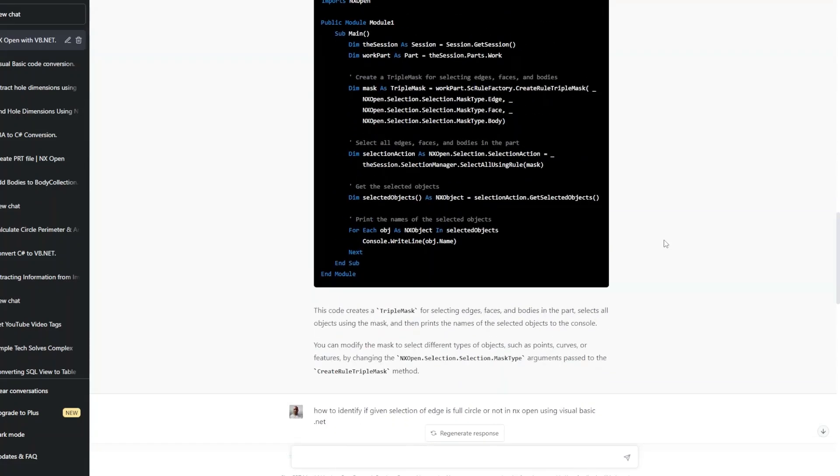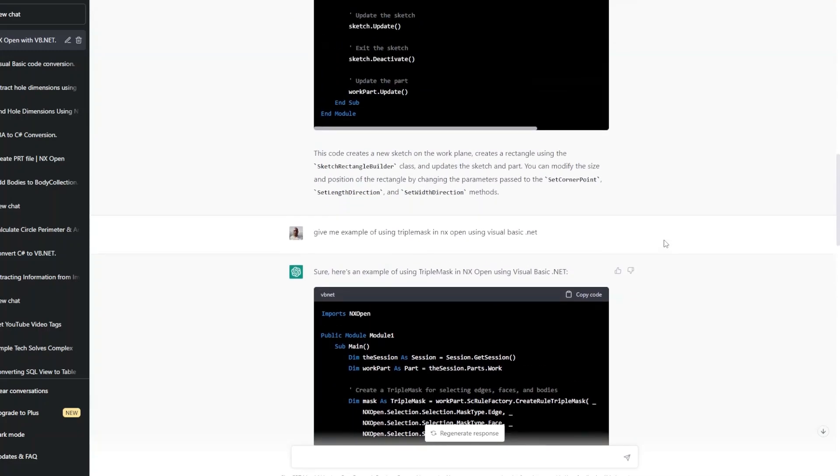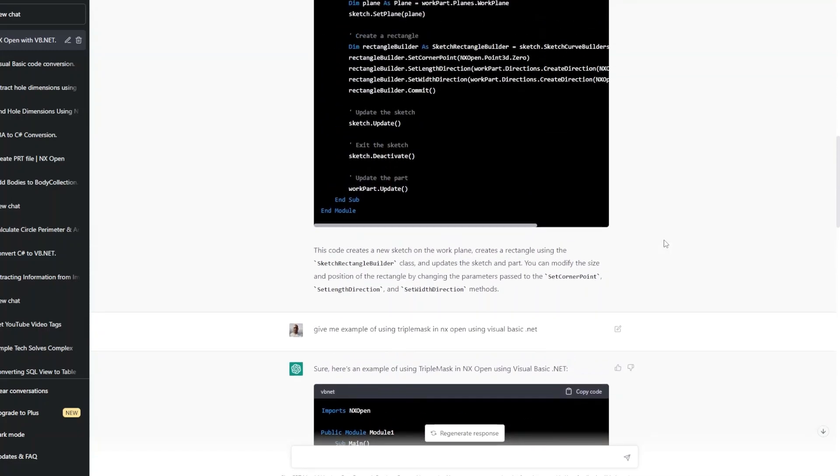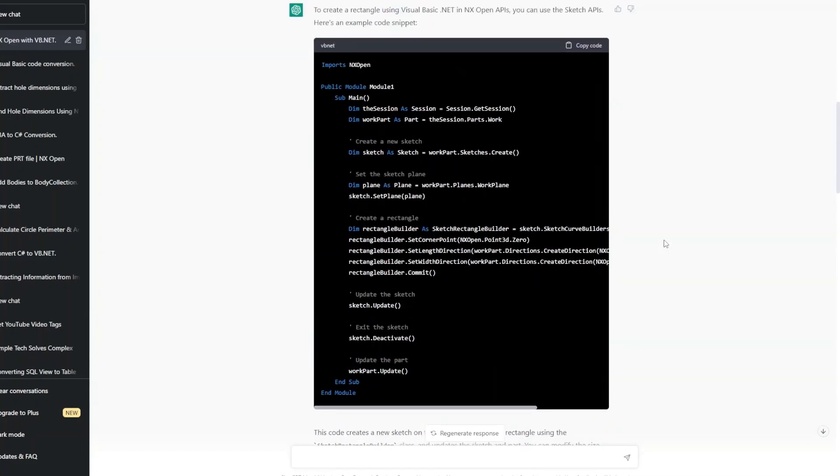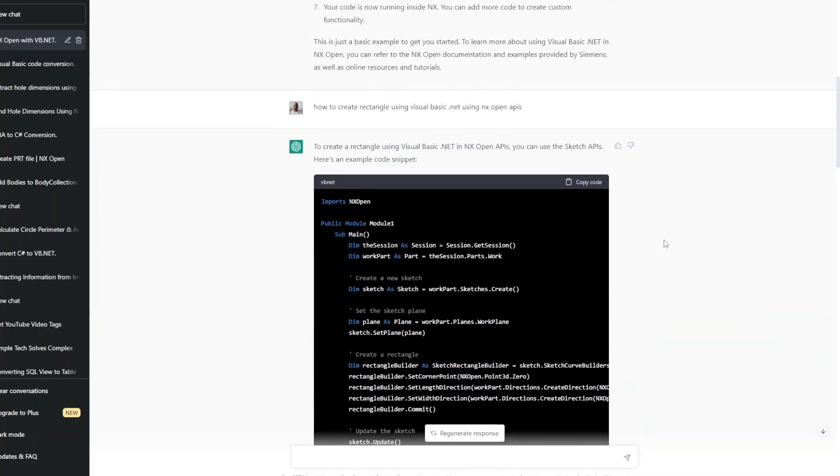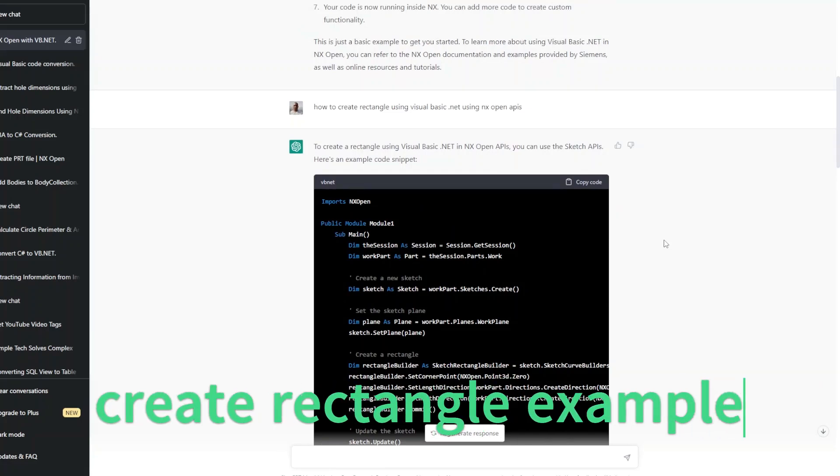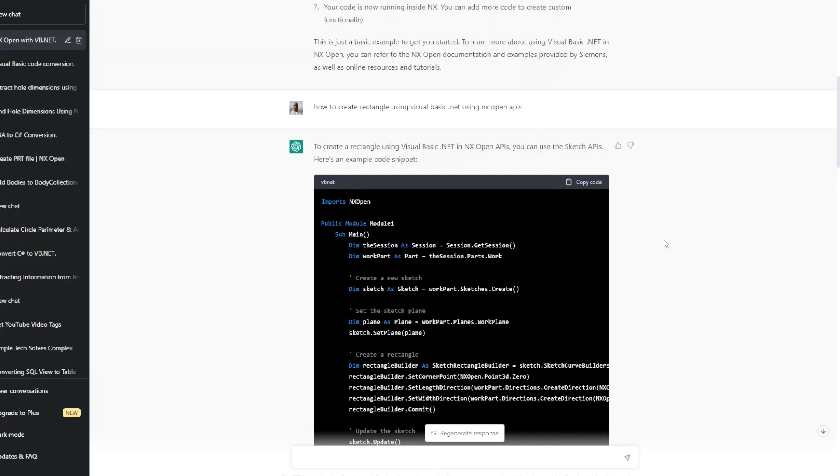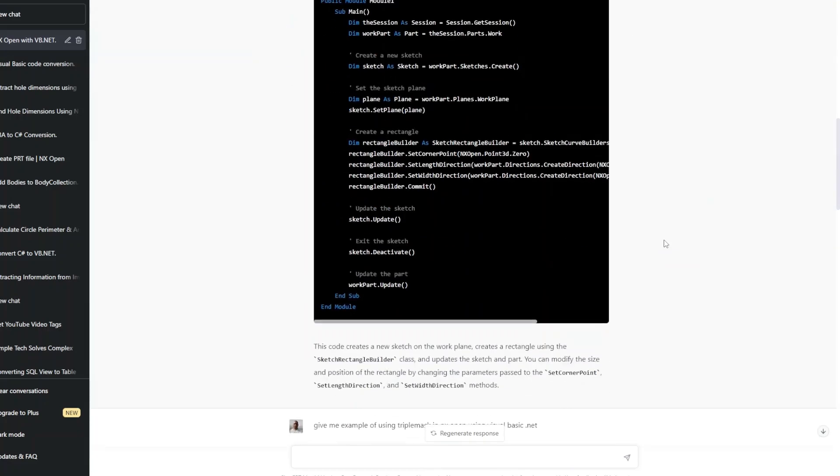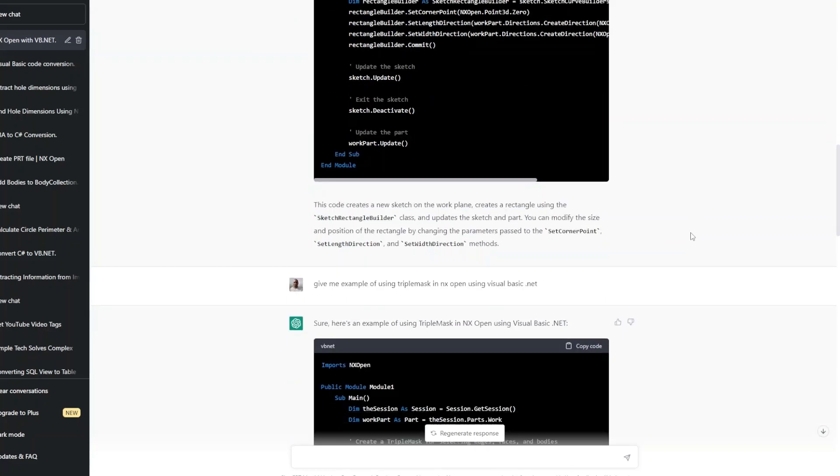Last time I asked ChatGPT to create an example to create a rectangle in a sketch in NX Open, but we have seen that it has failed miserably. Now let's see what next I have done with it.